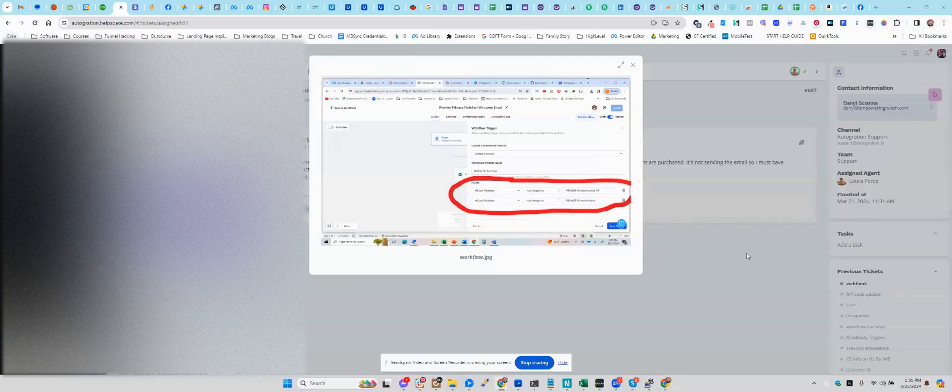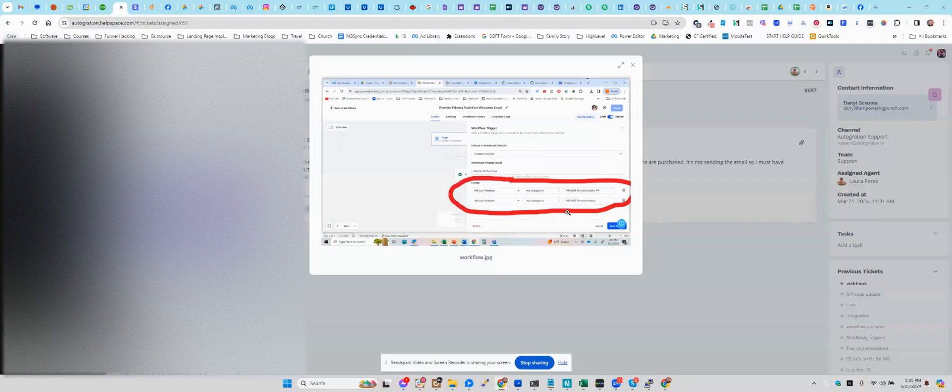Hi, Danielle. I was just looking at your ticket. I've got it up here. This is your screenshot, and I'm pretty sure I know exactly what the problem is.